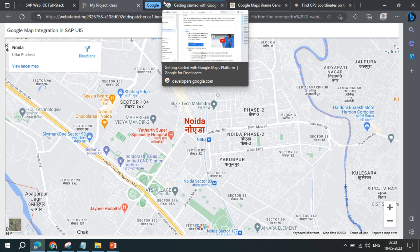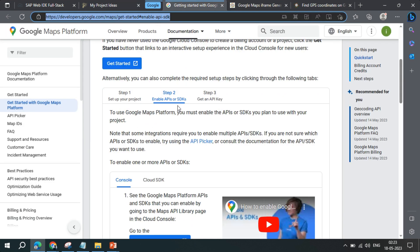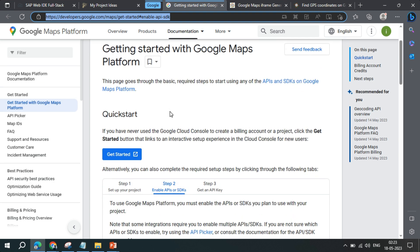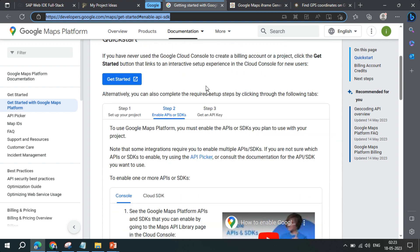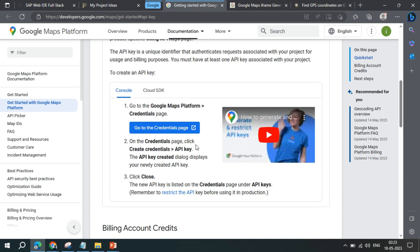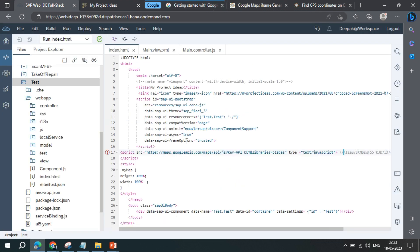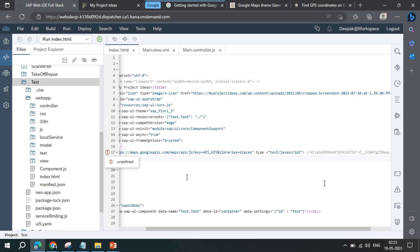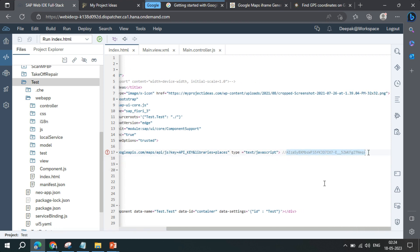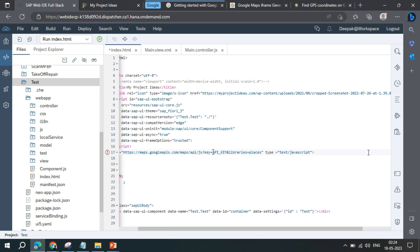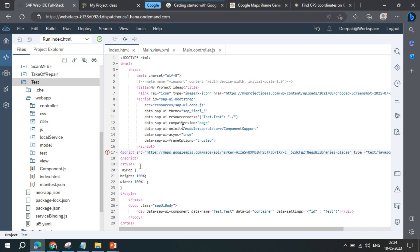Now for the second integration method, you actually generate a key using the Google Maps API. Google Maps provides an article for this — the link will be added to the video description. Once your API key is generated, the first thing you do is go to the index.xml file and write a simple script. All the code lines will be added in the description. You replace the placeholder with the key you generated, and once you integrate the script, you can easily use Google Maps APIs.